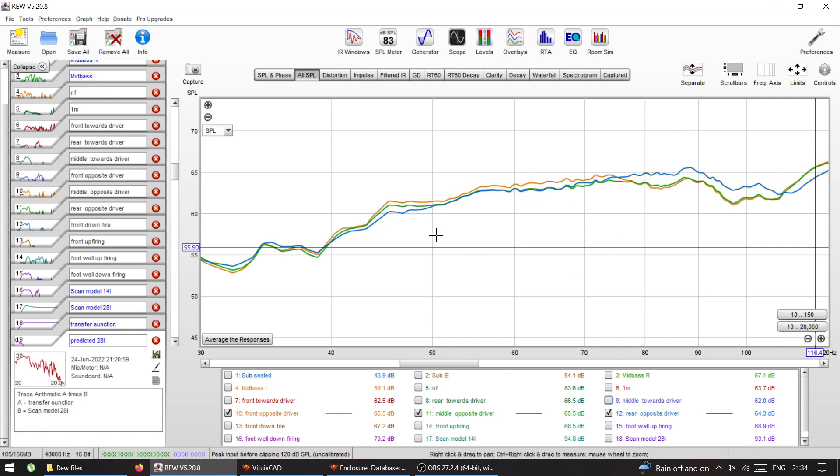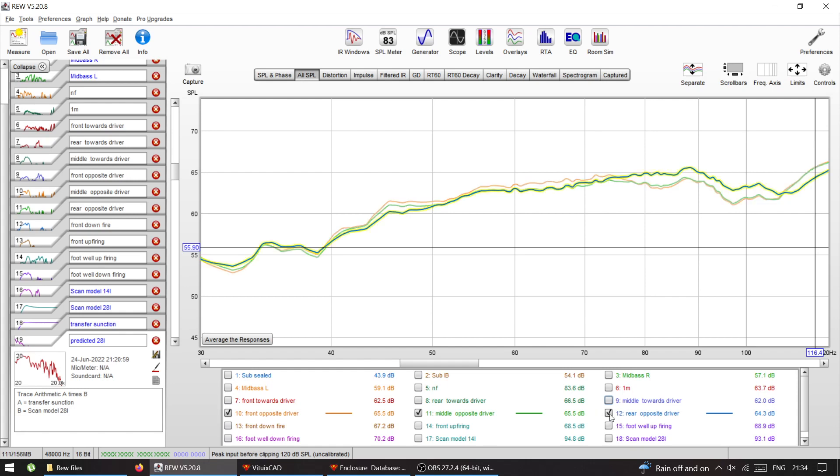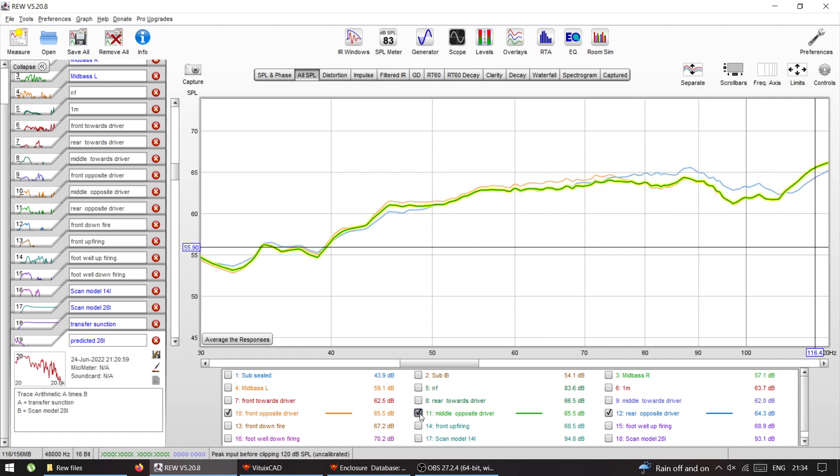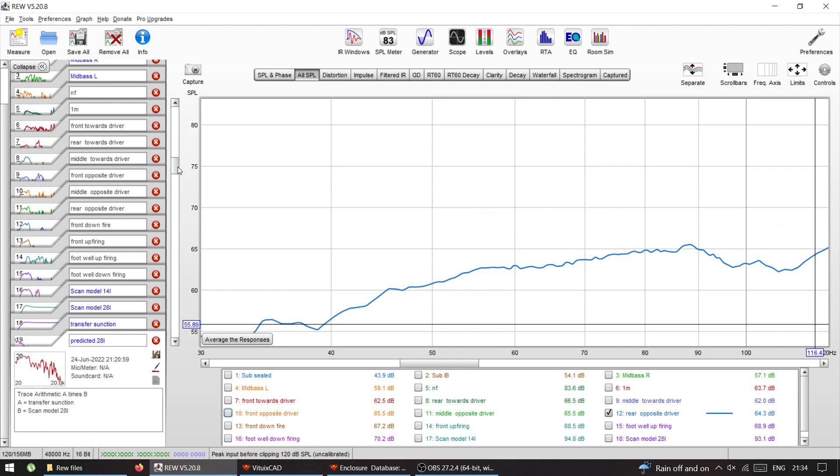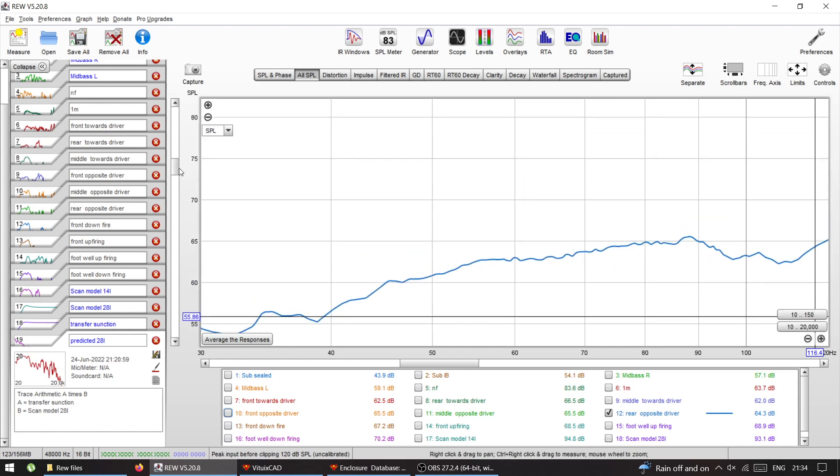I'm just gonna take the rear one for fun because it has the highest response here. I'm gonna have this one for reference. Now I did the measurements in the footwell, just for fun, exactly in the same location as before, just firing up.